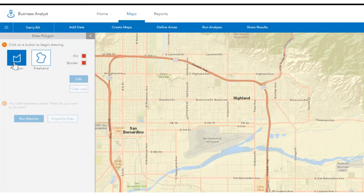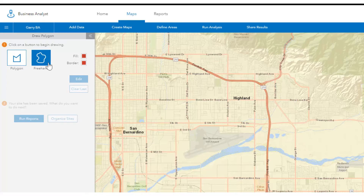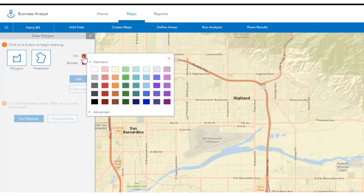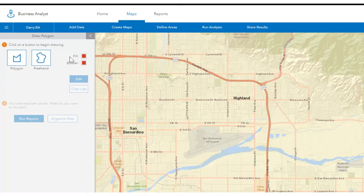Here you have options to draw polygons and to draw freehand shapes. You can also choose the default colors for your drawings. Let's start with the polygon option.